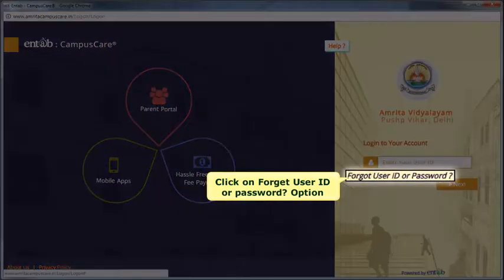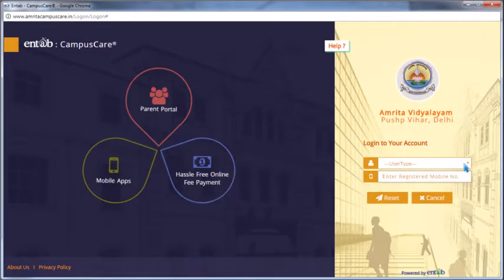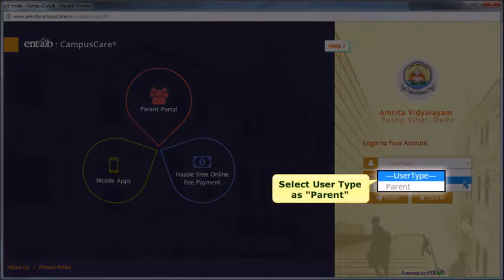Click on forget user ID and password option. Select the user type as parent.